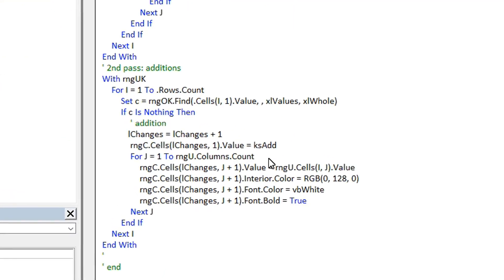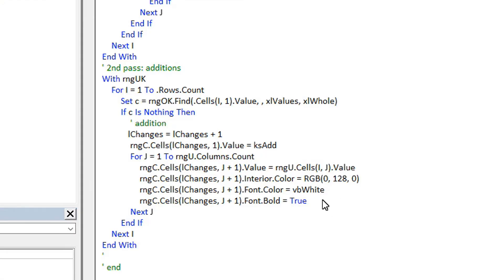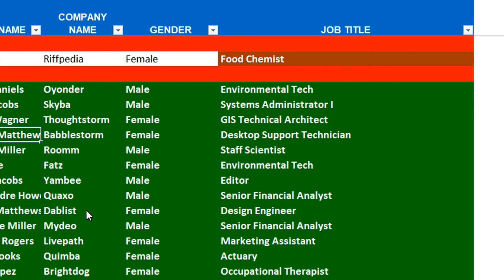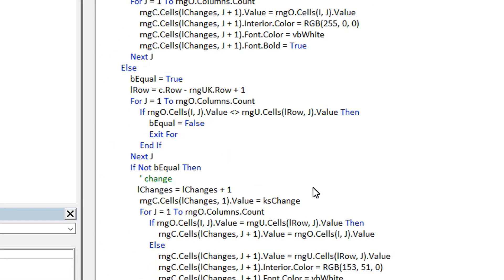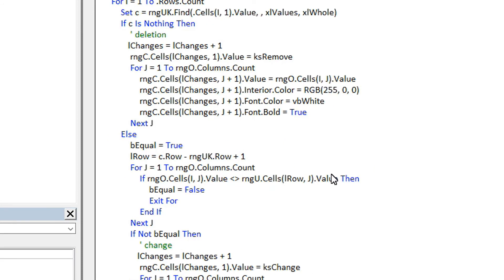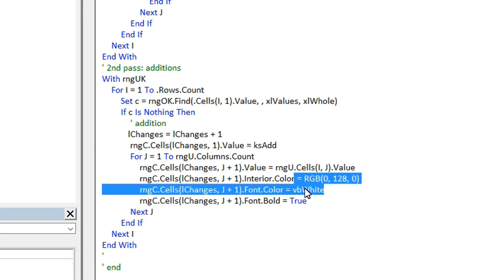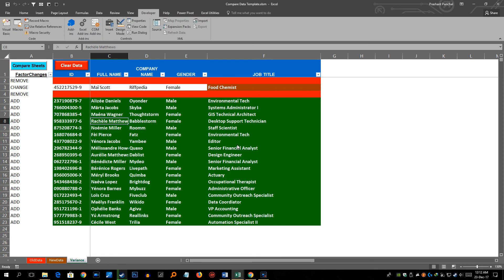And similarly for add I have kept RGB 0 128 0 which is nothing but dark green like this. So you can also change the color of font. I have currently kept it white because all colors are dark. So to give a contrast and easy readability I have kept it white. But you can change whatever you want in all these three particular codes, wherever there is a changes, remove and add. So you can change these two properties: color of font and background. And accordingly you can have your analysis the way you want.